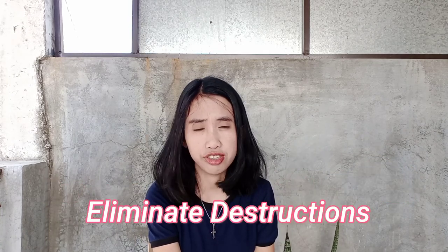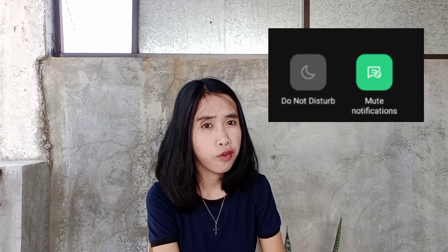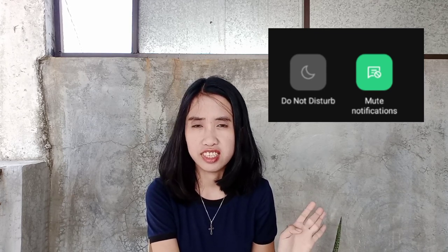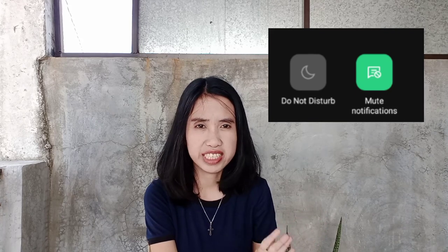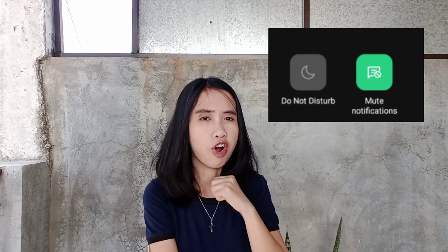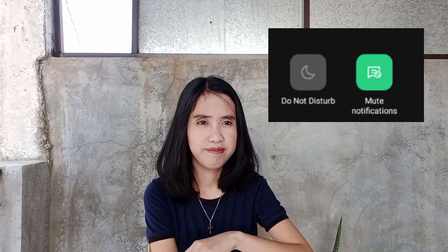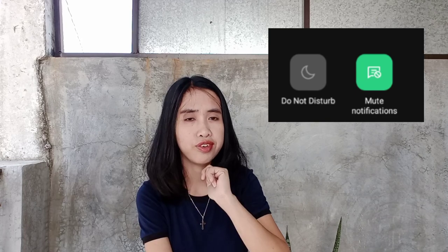Next, you need to eliminate distractions. If possible, mute your notifications on your phone. Leave only the most essential ones — or better yet, click the Do Not Disturb button to make sure all notifications are muted and there are no distractions while you're doing the task.